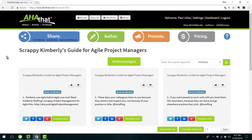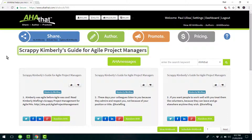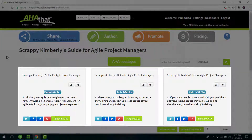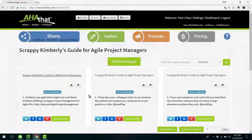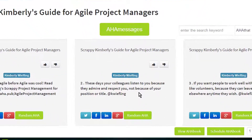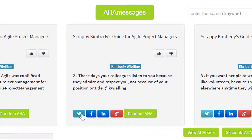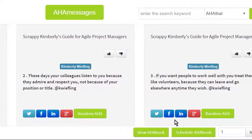So what you're looking at is the AHA That platform. This is Scrappy Kimberley's guide for agile project managers and three pages from that book. Each one of these contains the quote in the middle which you can post on places like Google Plus, LinkedIn, Facebook or Twitter by clicking on the social media buttons.